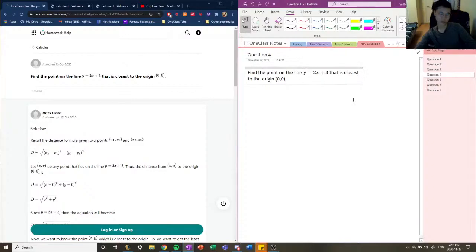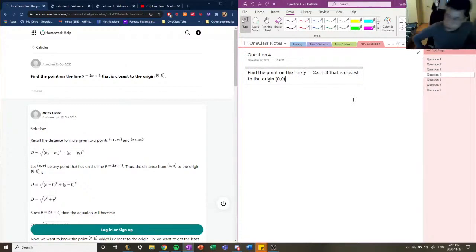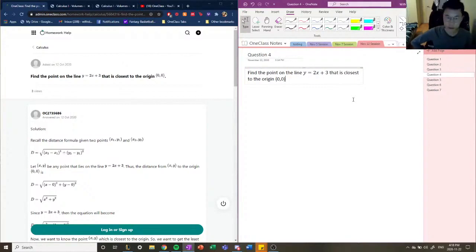Question number four. Find the point on the line y equals 2x plus 3 that is closest to the origin (0, 0).